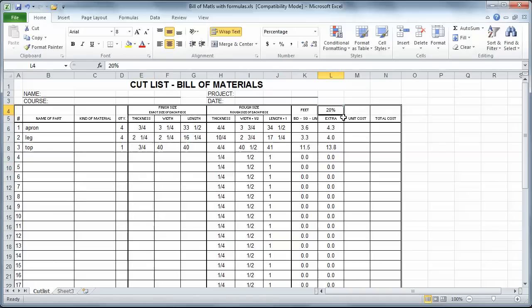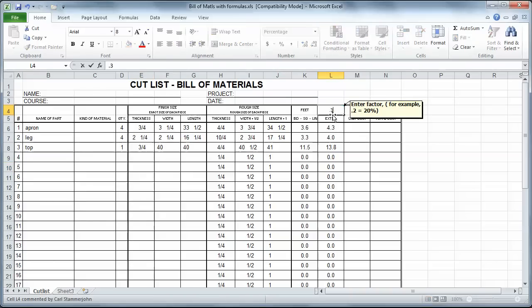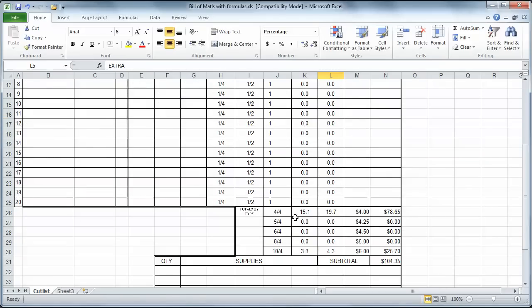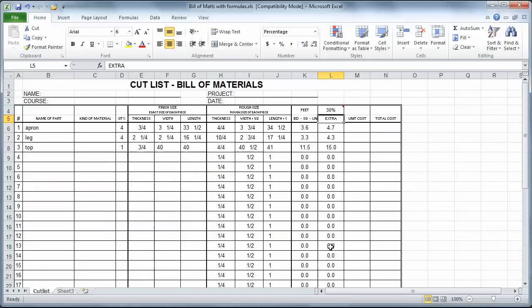And I can actually change that. Notice there's a comment there. I can put in, if I want to say 30%, I'm going to enter 0.3 and enter. And then I come down to the bottom here. And it totals these for me by the thickness, the rough thickness. So I need almost 20 board feet of four quarter material. And about four and a half board feet of ten quarter material. So I would now save that. And I'm going to go with my Cutlist.